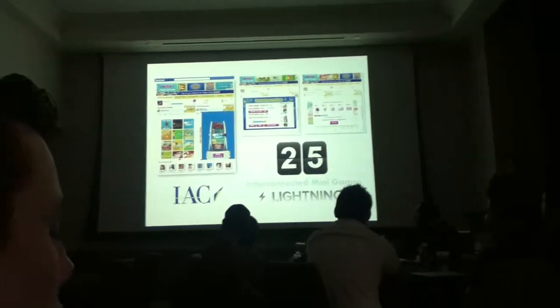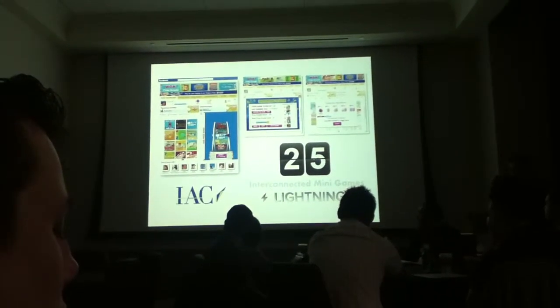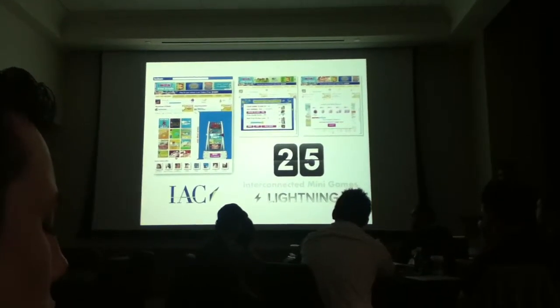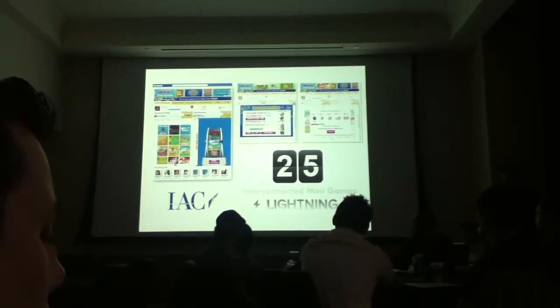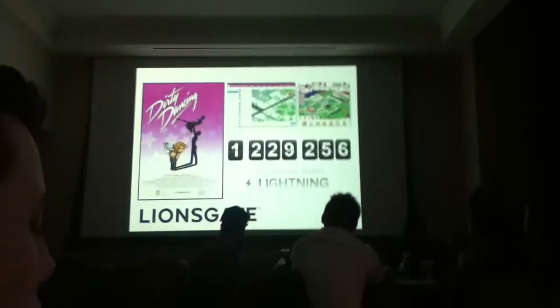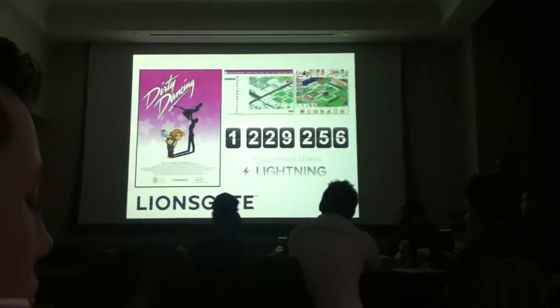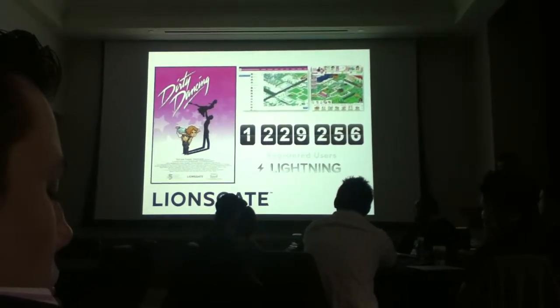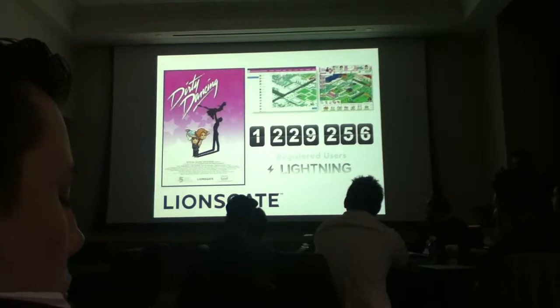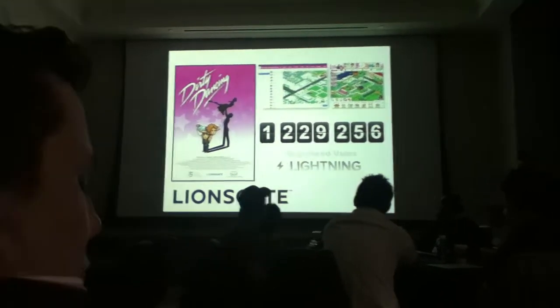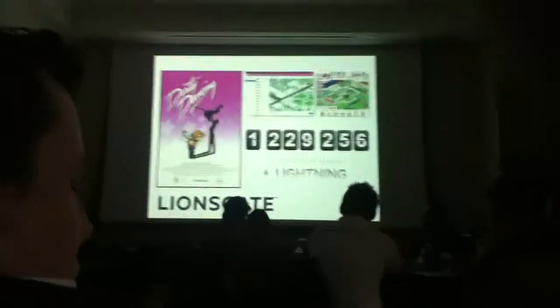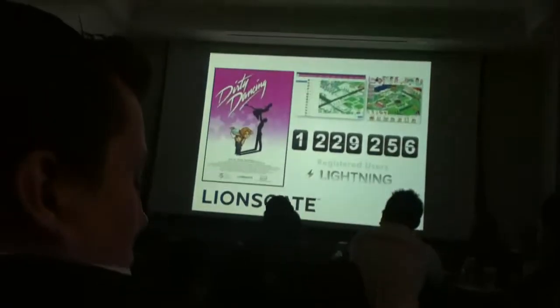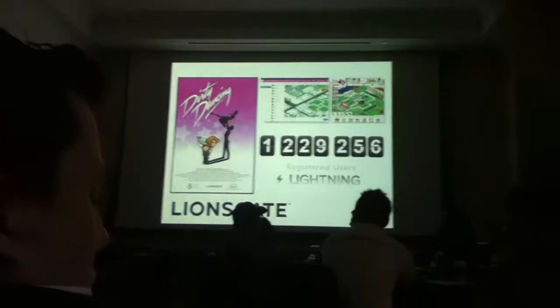We've had over half a million in revenue to date for our services and platform on such products as IAC's social metagame, iPrize Arcade, where we integrated 25 mini-games into one big experience. As well as what you just saw briefly on the screen there, Lionsgate's Dirty Dancing Romance Resort.